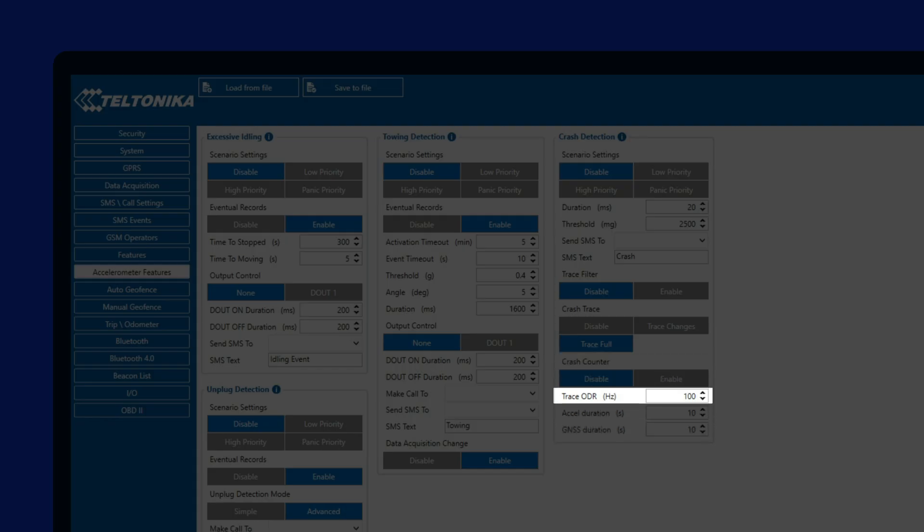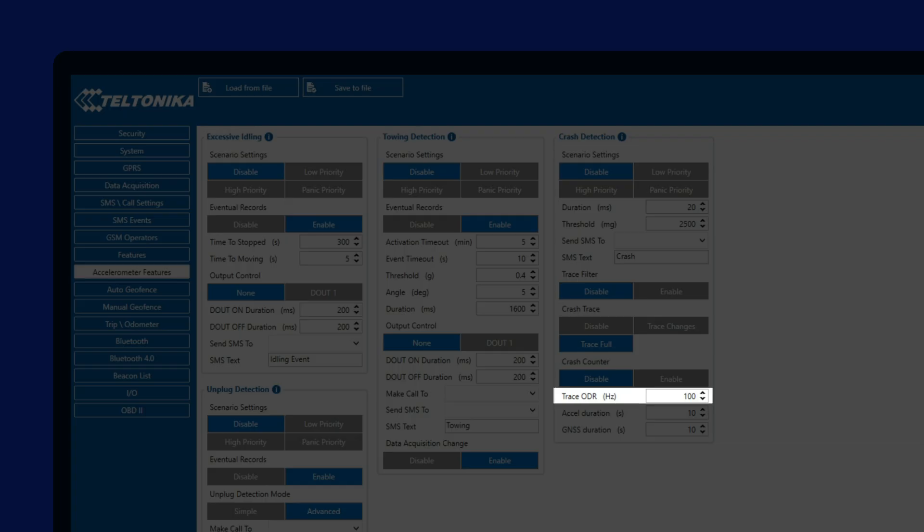Next, we can configure the Trace ODR, where ODR stands for Output Data Rate. This parameter allows us to set how often data from the accelerometer should be collected. The default rate is 100 Hz, while the maximum possible ODR is 200 Hz. This means that the device would collect 200 accelerometer data points per second, which would lead to large amounts of data generated, but a higher detail for the crash reconstruction.